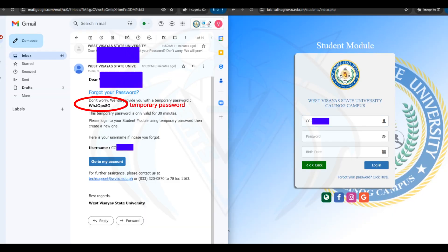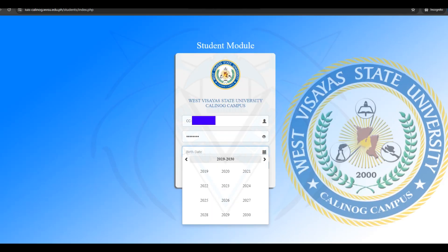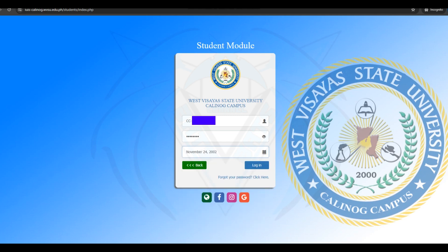For existing students, please enter your ID number. Enter your temporary password sent by the university to your inbox or spam folder. Then enter your birthday and click Login.